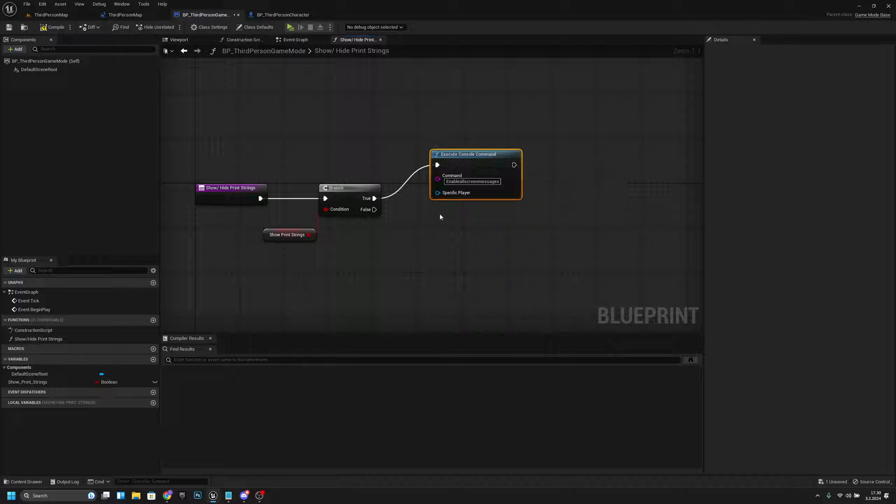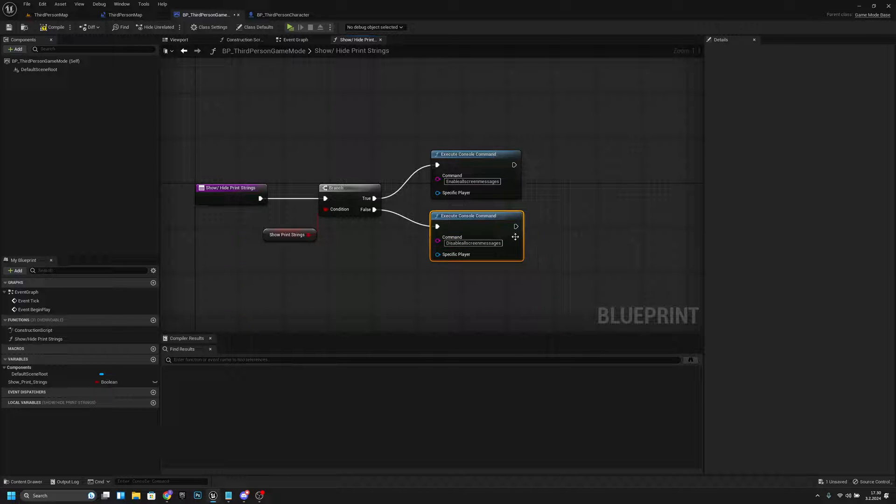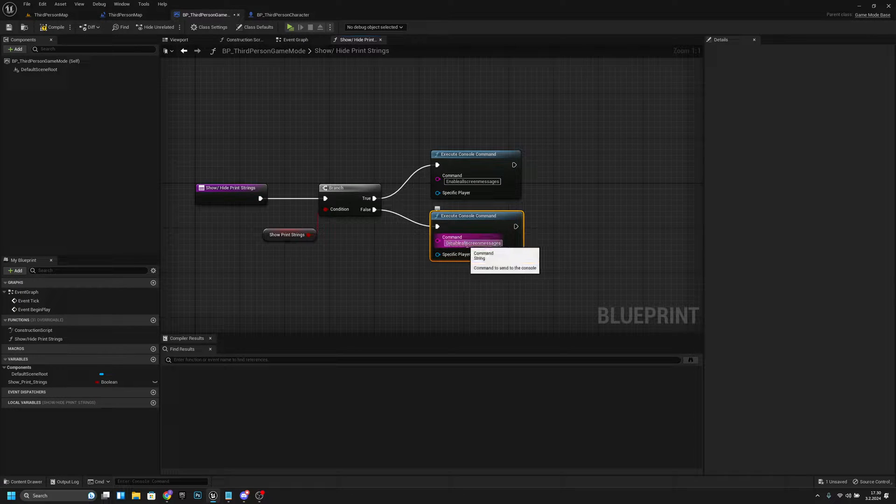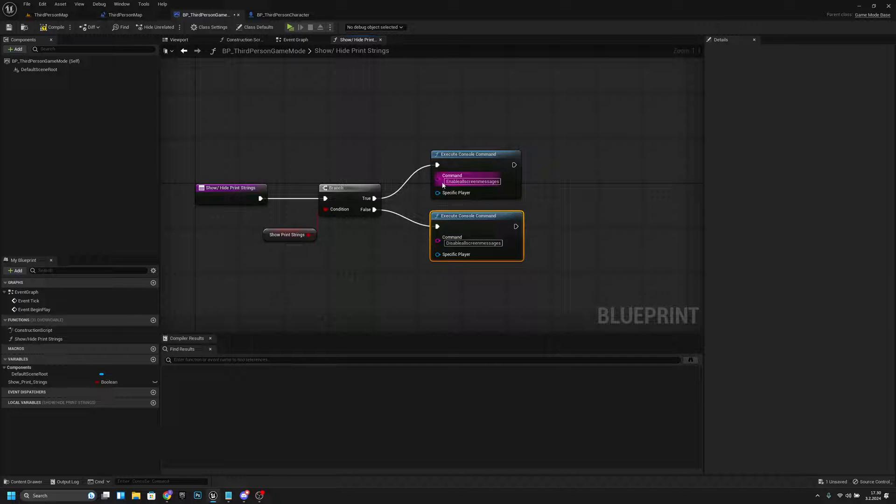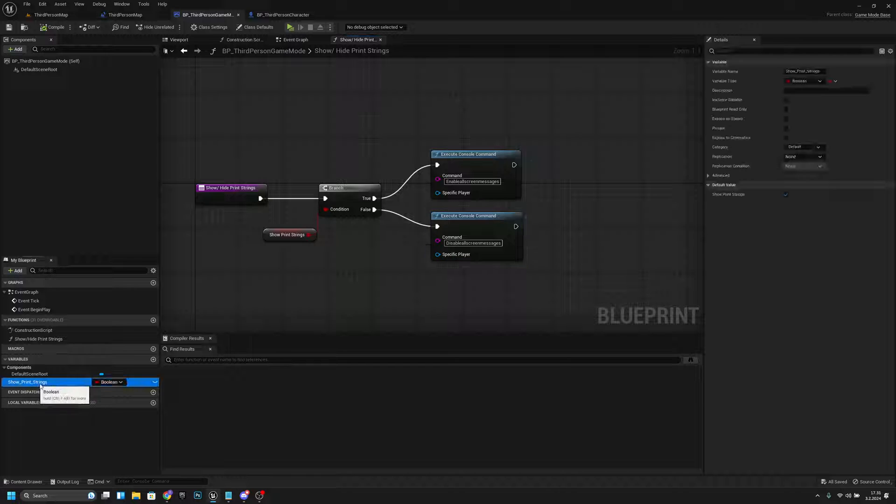Then we want to copy this to the false also. Now we want to change this 'enable' to 'disable'. Now we have 'disable all screen messages' and 'enable all screen messages' like that. Now we just change this variable according to if we want to see the strings.